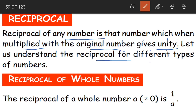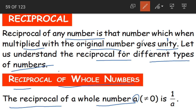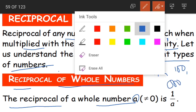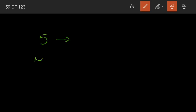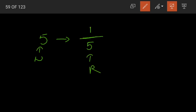Let us understand reciprocal for different types of numbers. Suppose we have a whole number A — it can be any whole number like 1, 2, 100, or 500 — except 0. For all whole numbers except 0, the reciprocal is 1/A. For example, the reciprocal of 5 is 1/5.